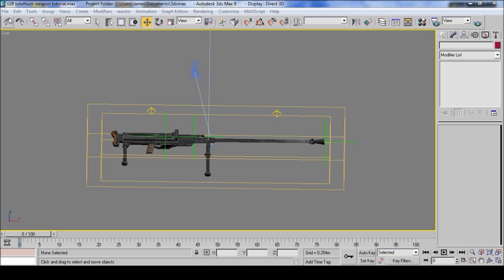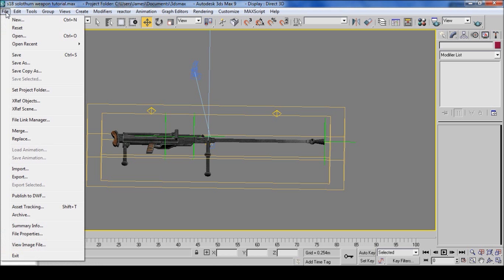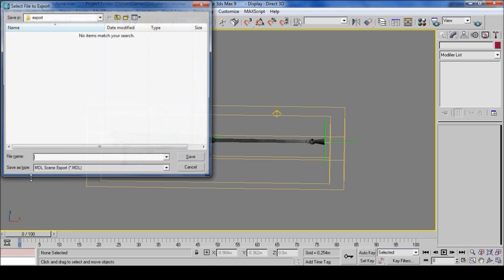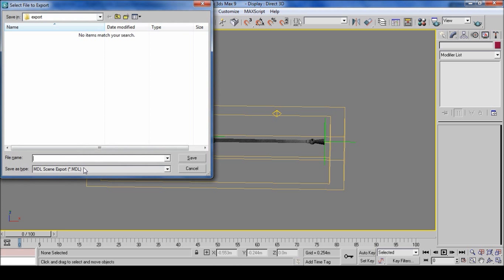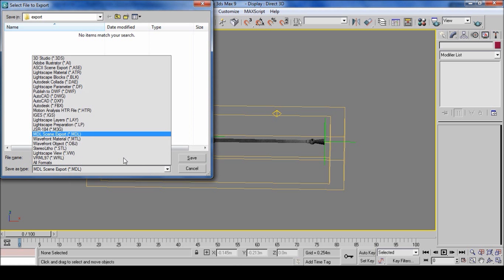First off we're doing exporting. Click file, export, and select MDL in the list.